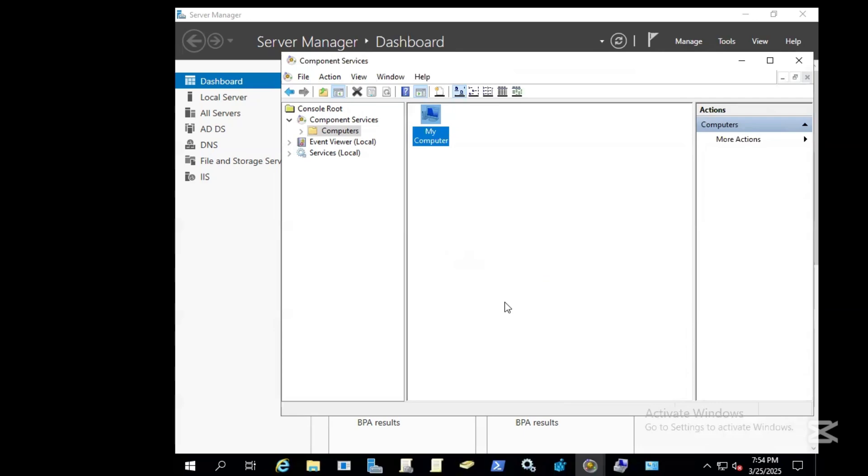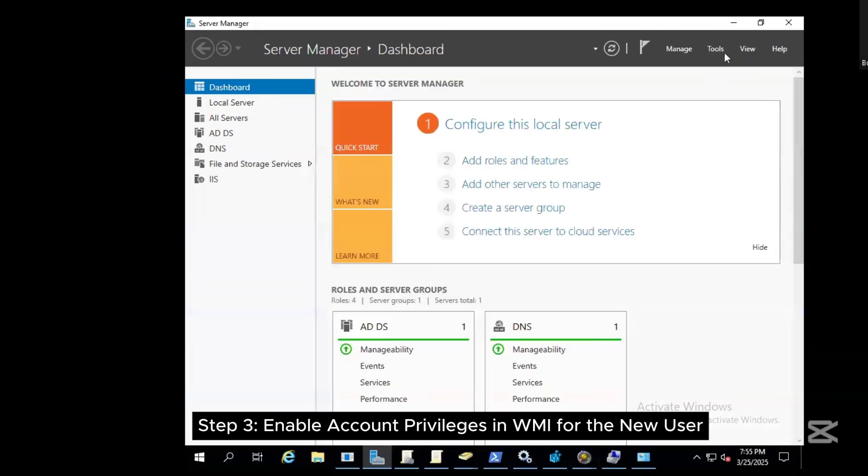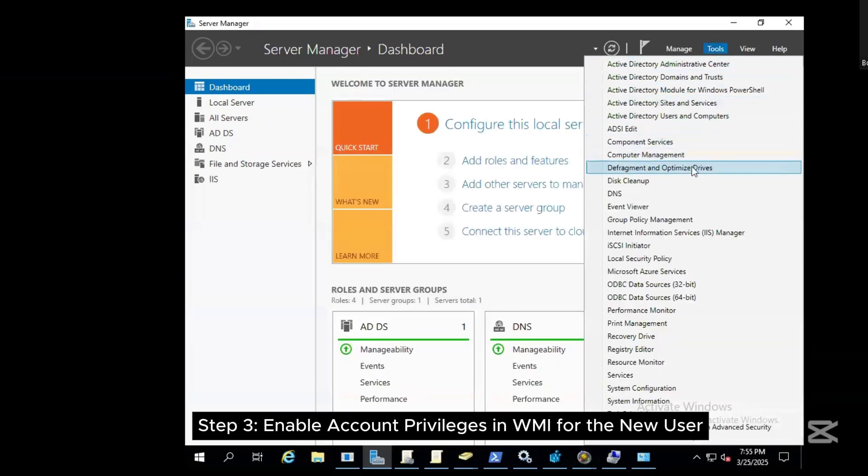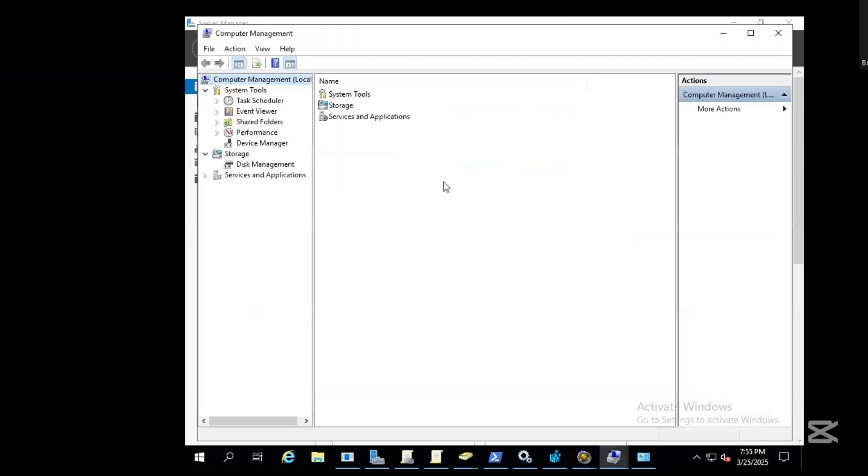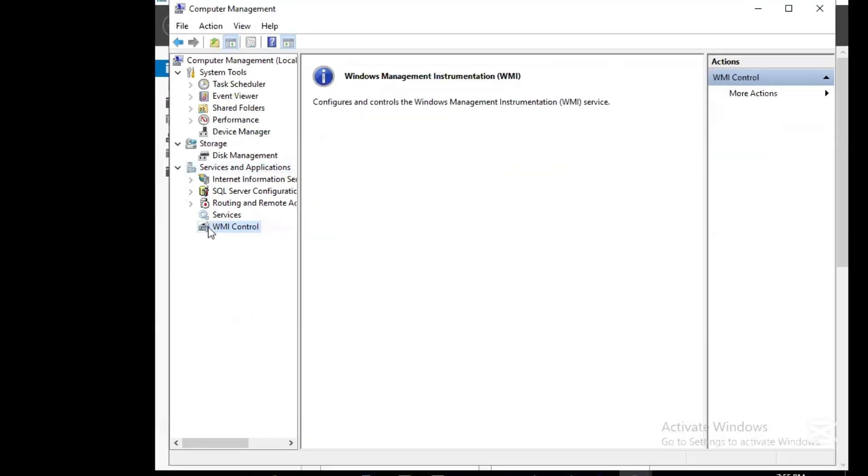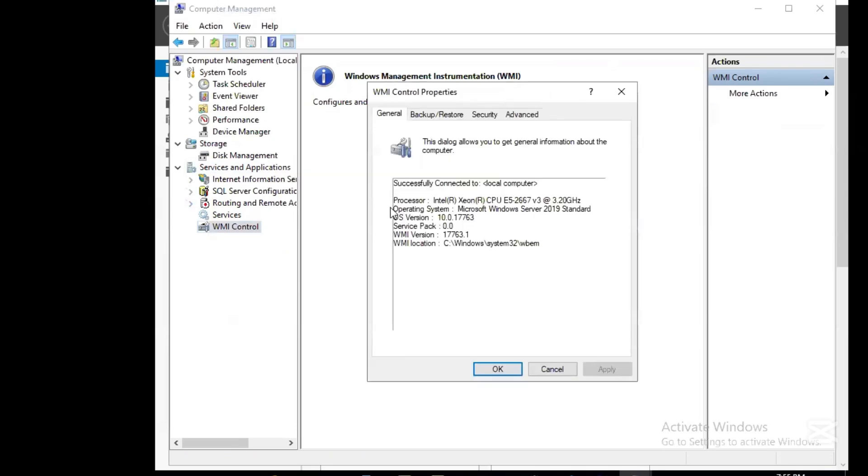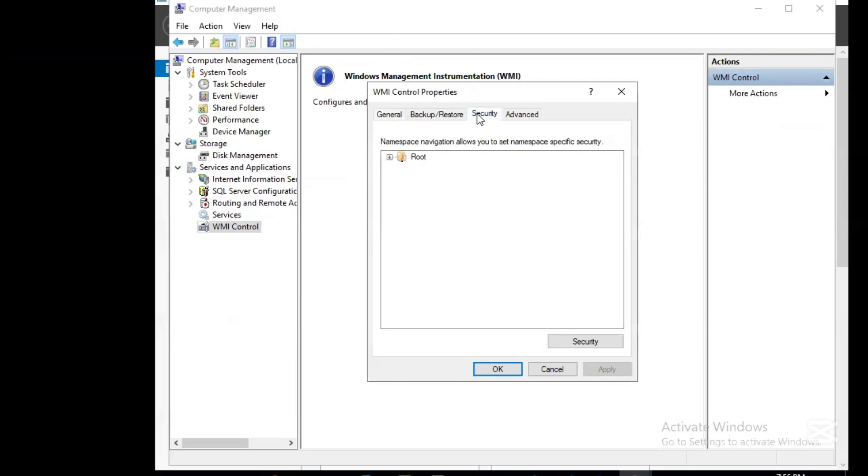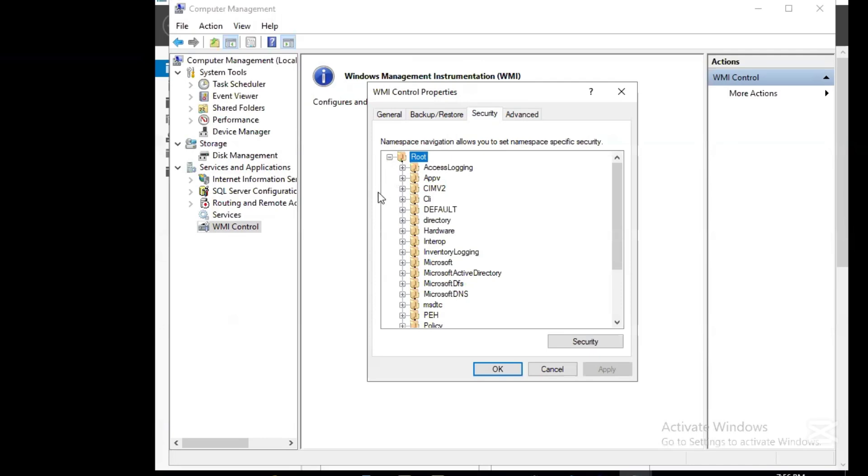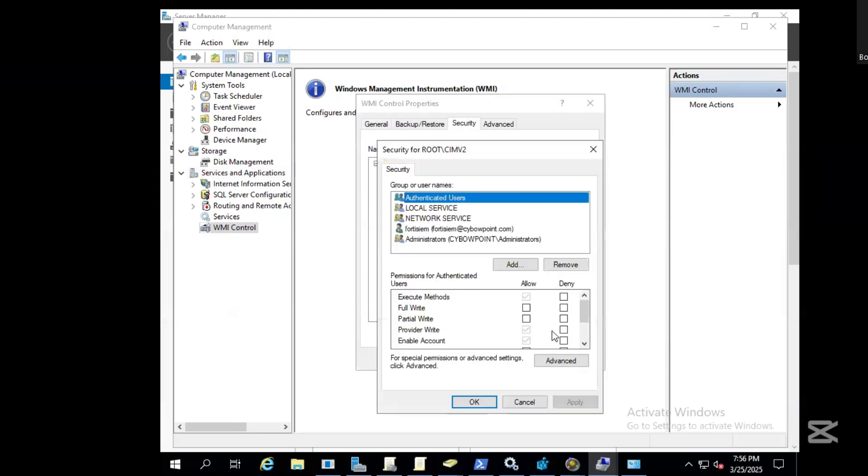The next step is to enable account privileges in the WMI for the new users. Go to Computer Management, then Services, click on the Services, WMI Control. Double click the WMI Control, then right click on it and click on Properties.